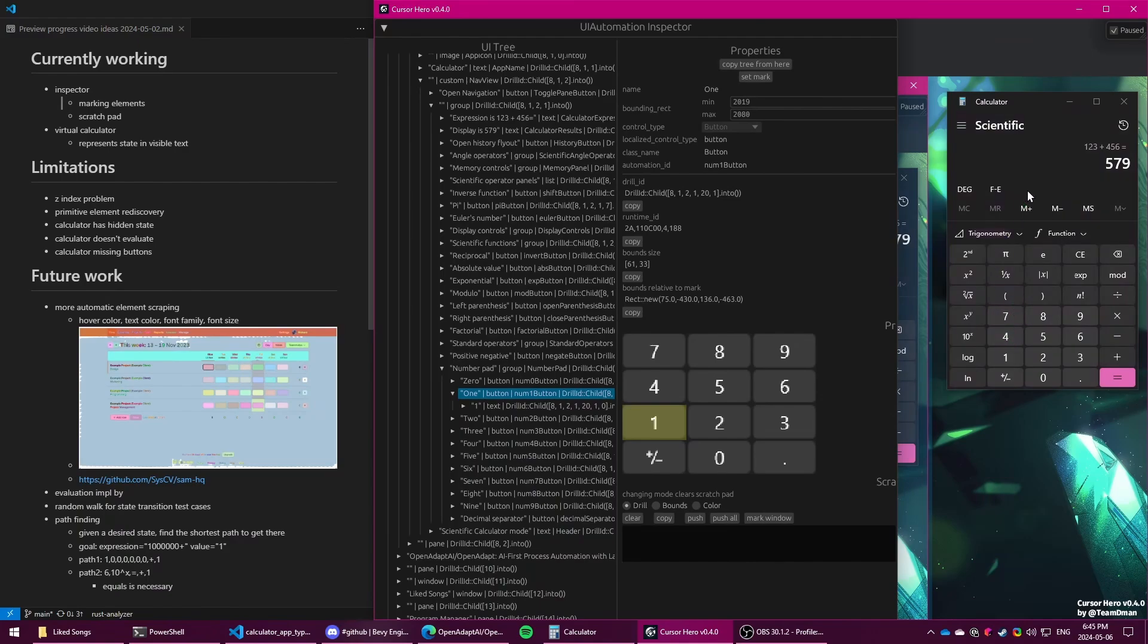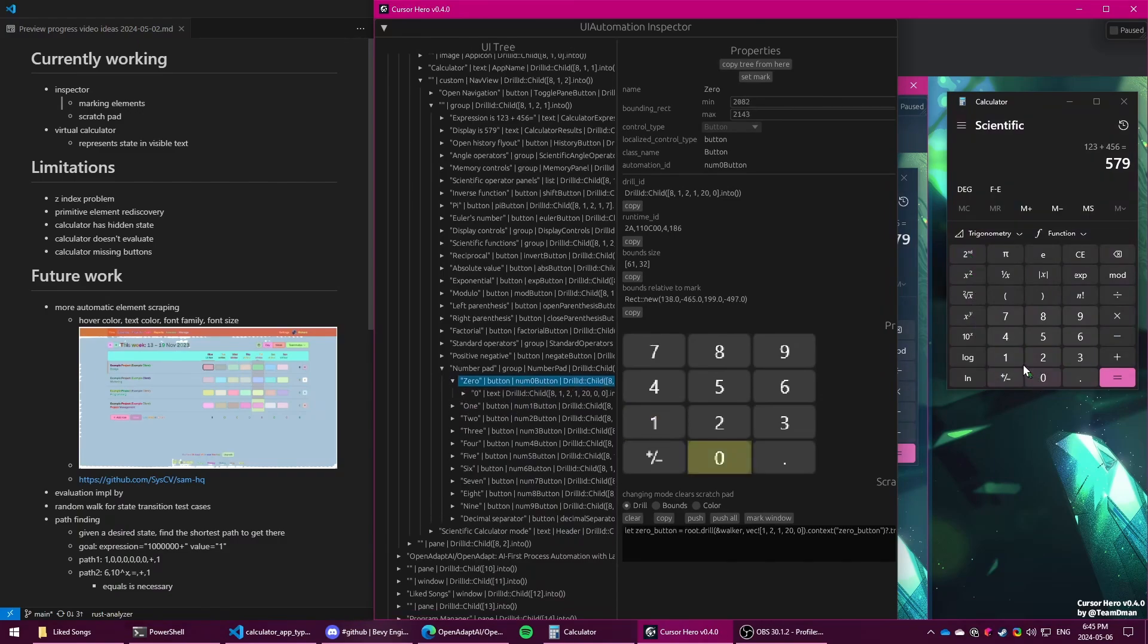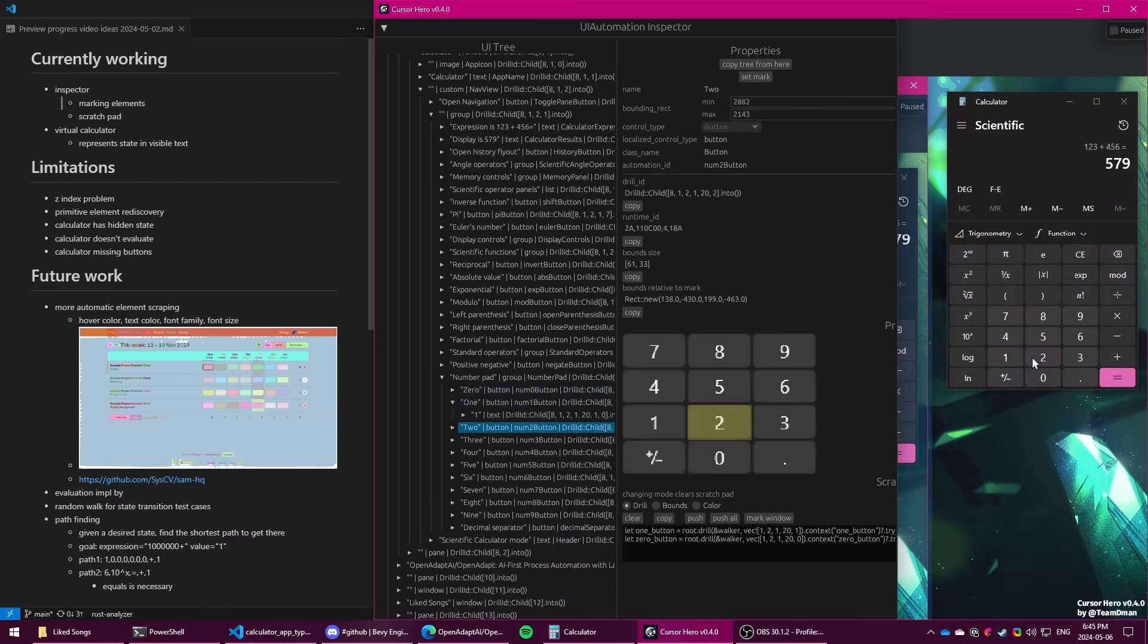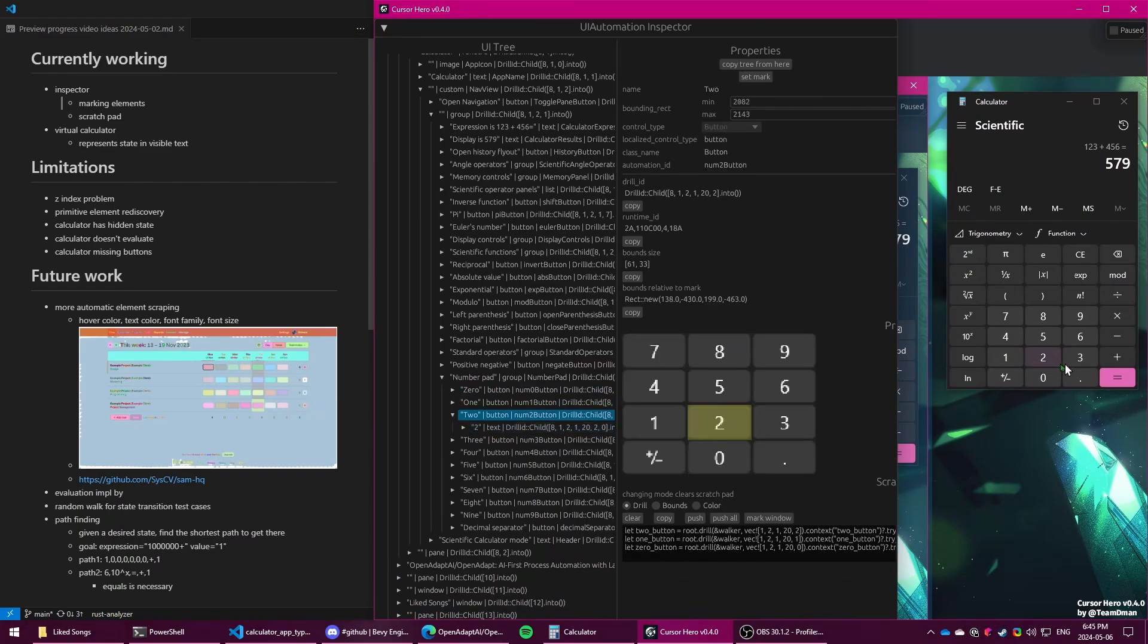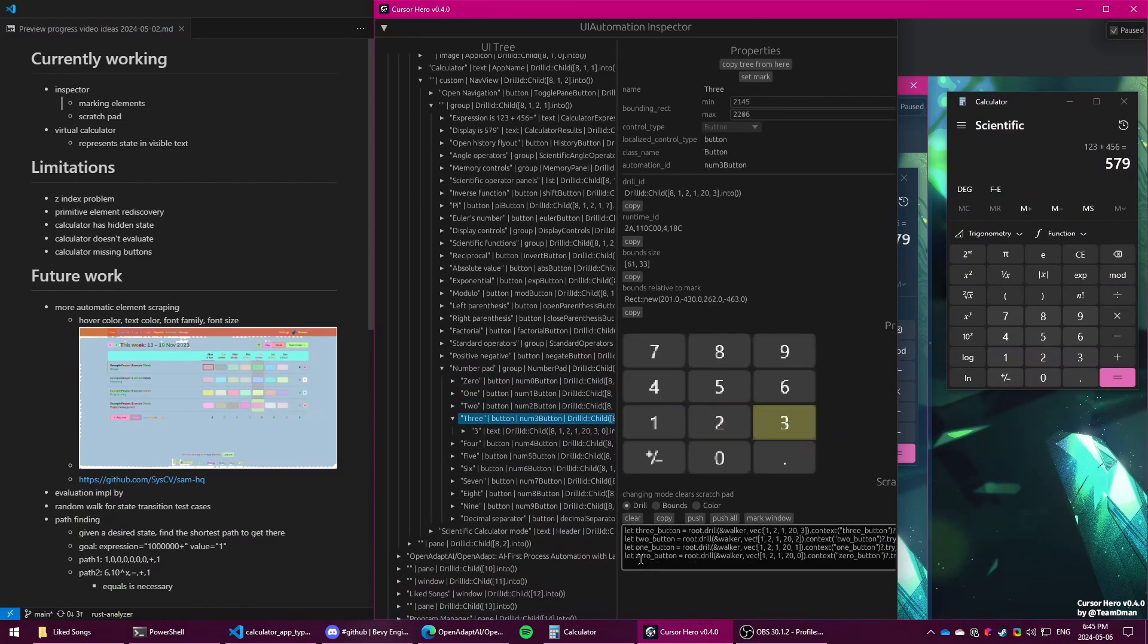So in this case, for the calculator, we care about some of the buttons. If we want to replicate the calculator, we're probably going to skip some of the more advanced ones. But we can start with just the numeric buttons. Clicking each one of them will add it to the scratchpad here.